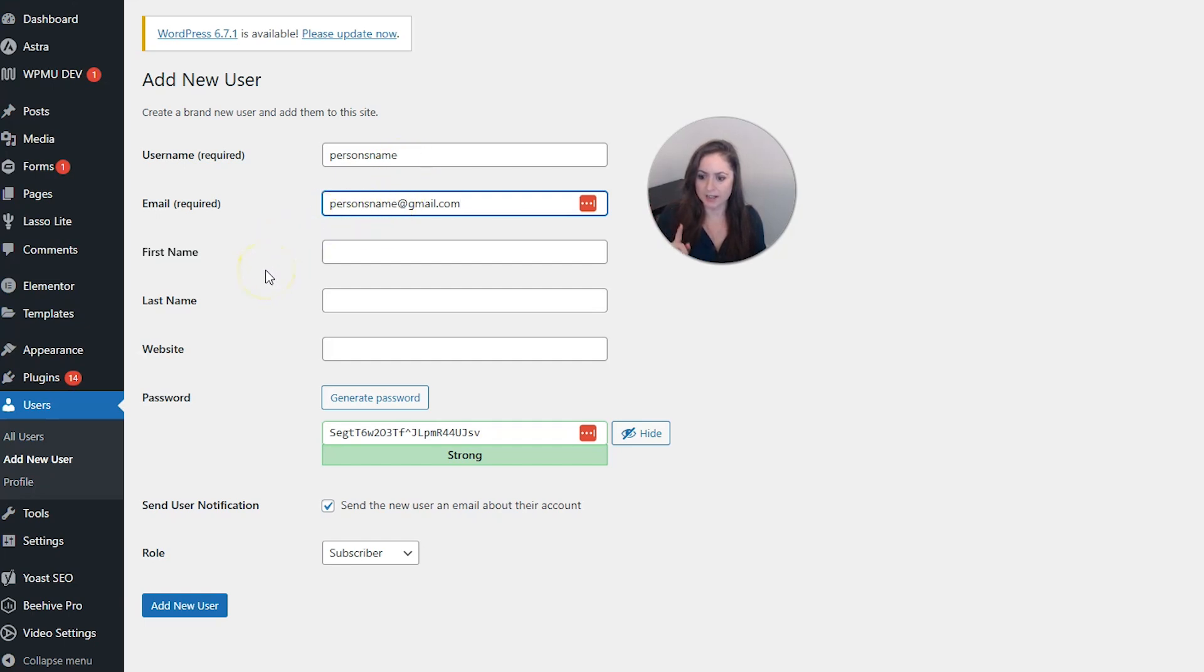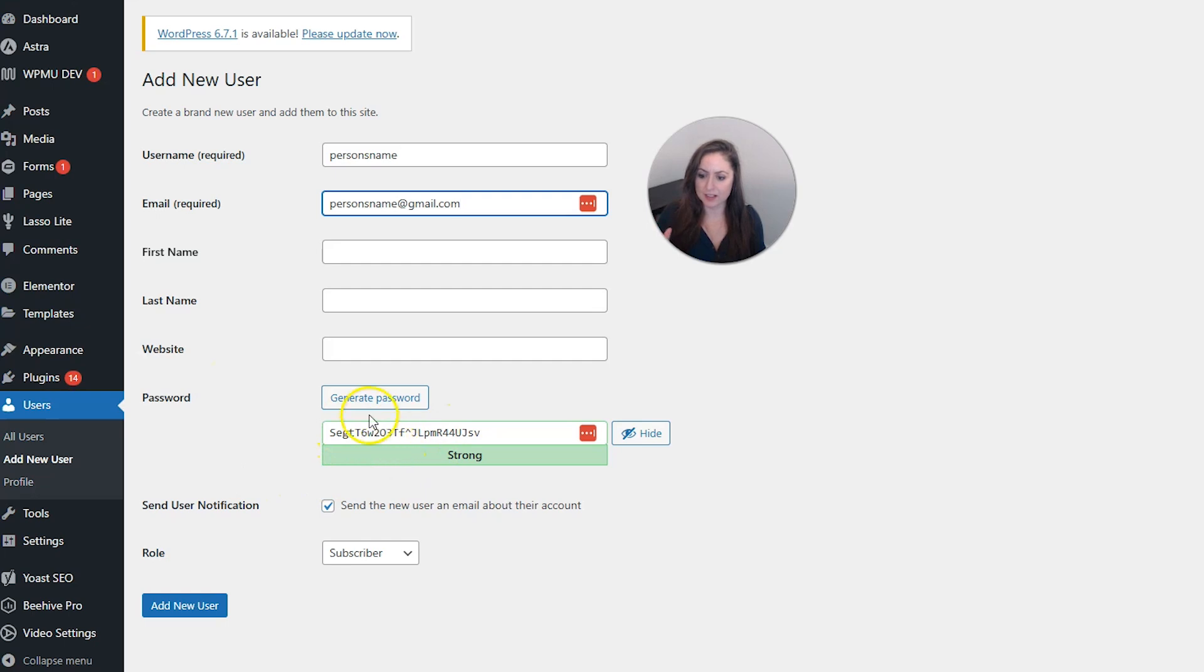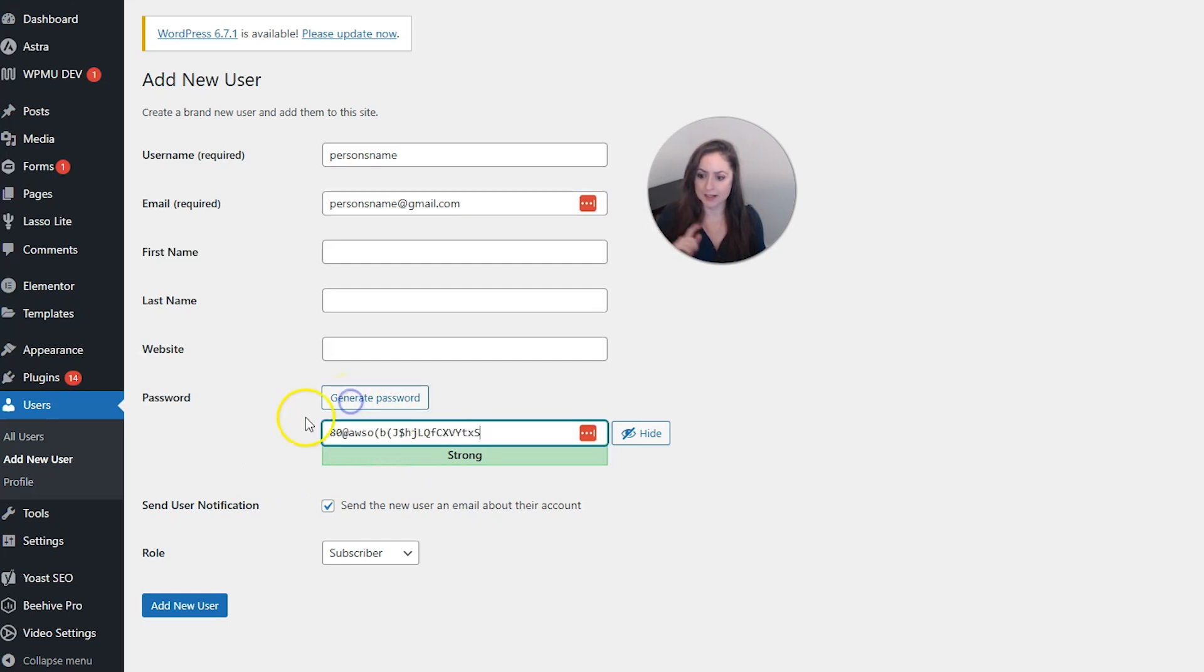And the next thing we have is the password. A password will be automatically generated down here, or you can click the Generate Password button to do another password, or you can type your own password in there.